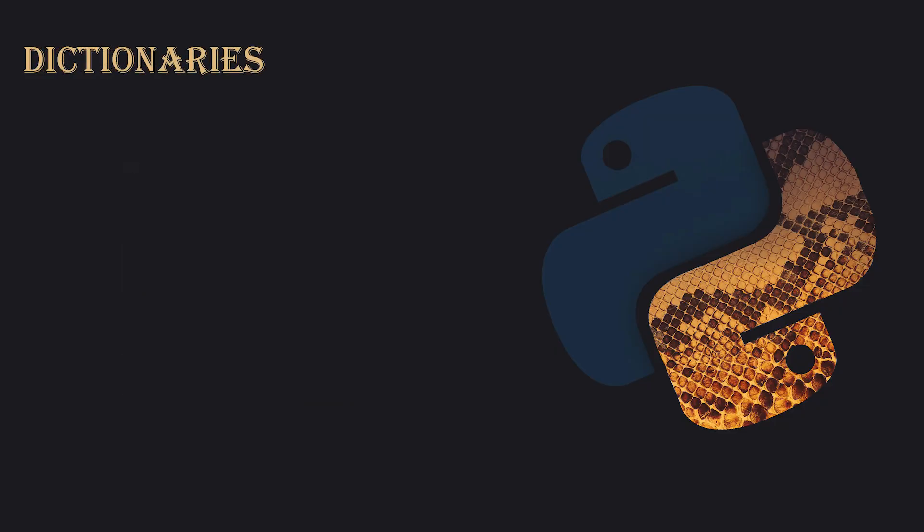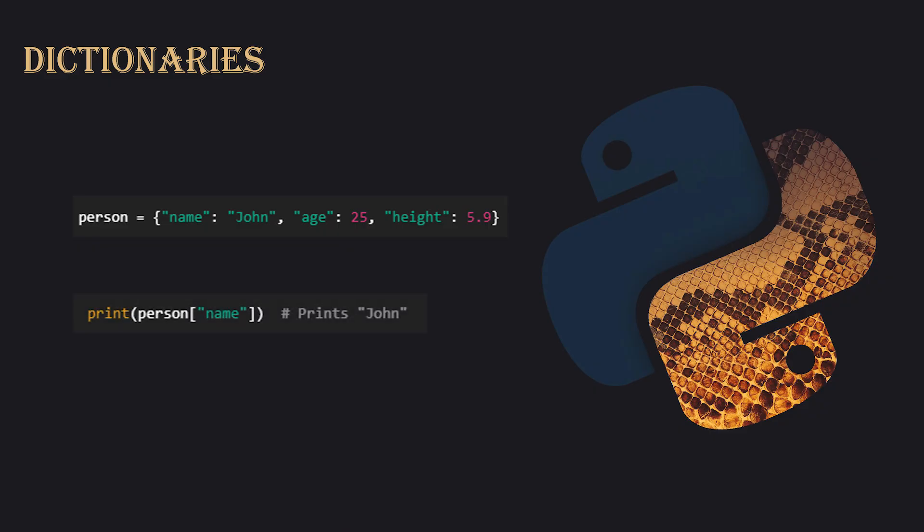Dictionaries. Dictionaries are key value pairs. They store data in an unordered way, but you can access it by keys. For example, you could define a dictionary like person equals name John, age 25, height 5.9. You can access values by using the corresponding key, like person name, which will give you John.